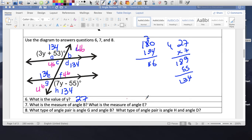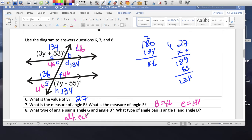What's the angle pair relationship between angle G and angle B? Angle G and angle B are alternate exterior angles — they're in the corners on opposing sides. What type of angle pair is angle H and angle D? H is on the bottom right and D is also on the bottom right, so that makes them corresponding angles.